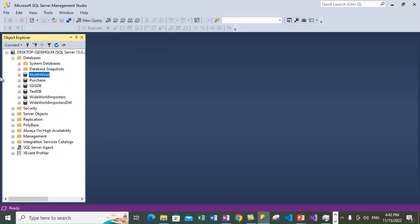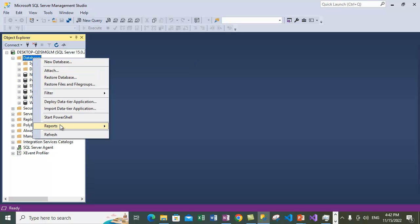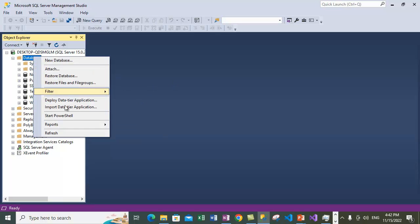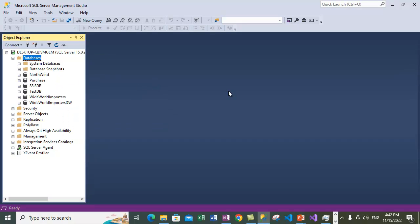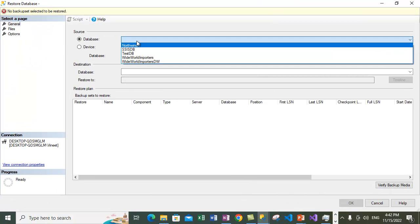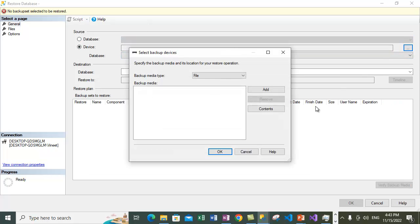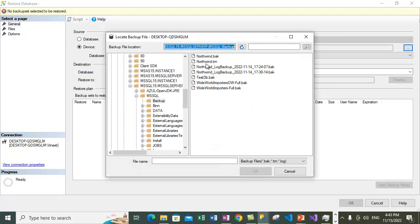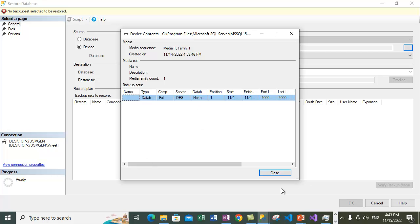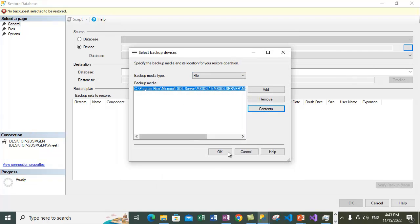We are right-clicking on Databases and restoring the Northwind database to a new database name. We can do it directly from the database itself, but I'm doing it from the backup file. Let's restore a full database backup of Northwind under a different name: 'My Northwind'. Right-click on Databases, select 'Restore Database'. We are restoring from a device, so select the file — the Northwind backup file which is the full database backup. You can view its contents; it contains the full backup.